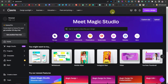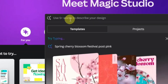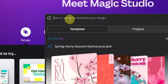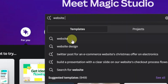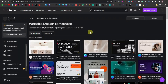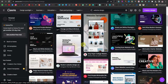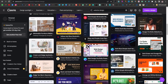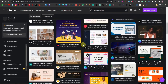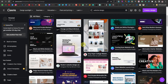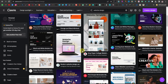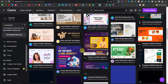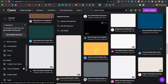Head over to canva.com and type 'website' in the search bar. Hit website design. From here you're going to see lots of templates. Canva has lots and lots of templates — they even have vertical templates as you can see. You can go ahead and choose whatever design that you want.